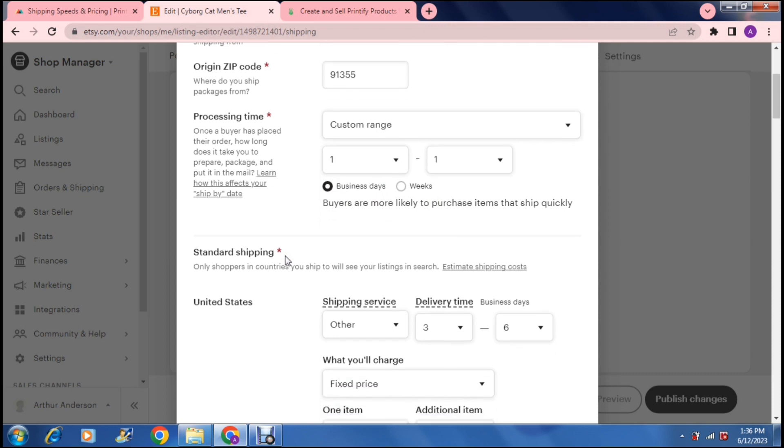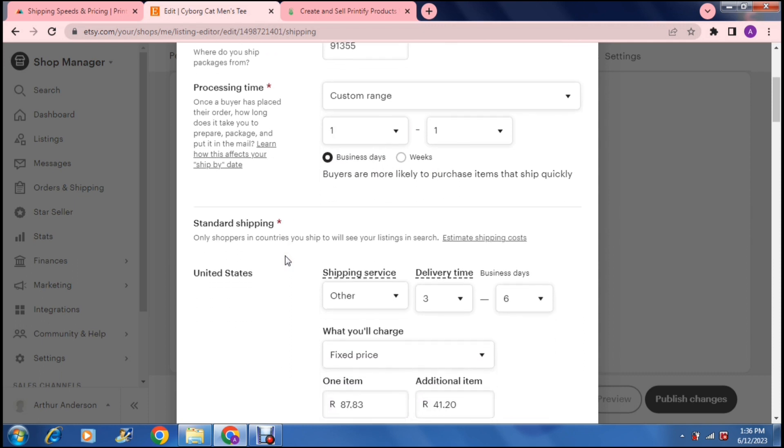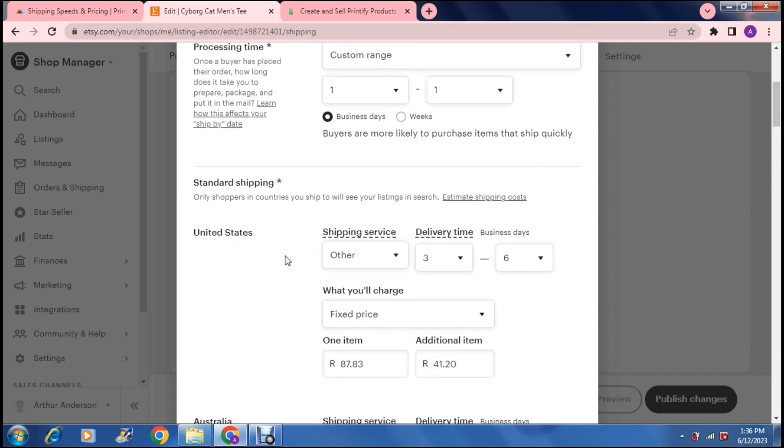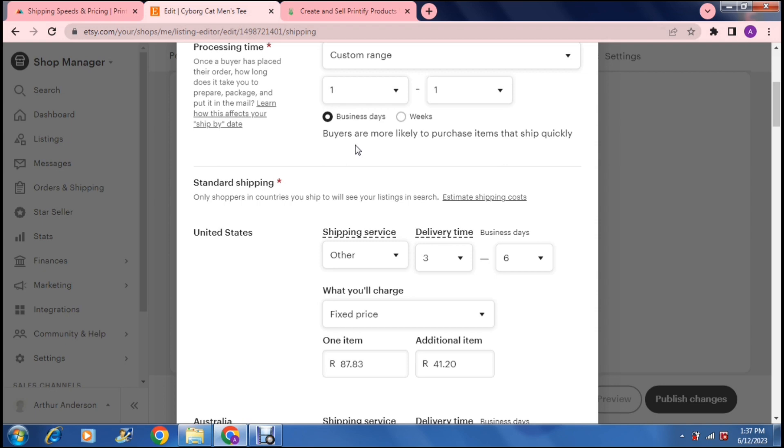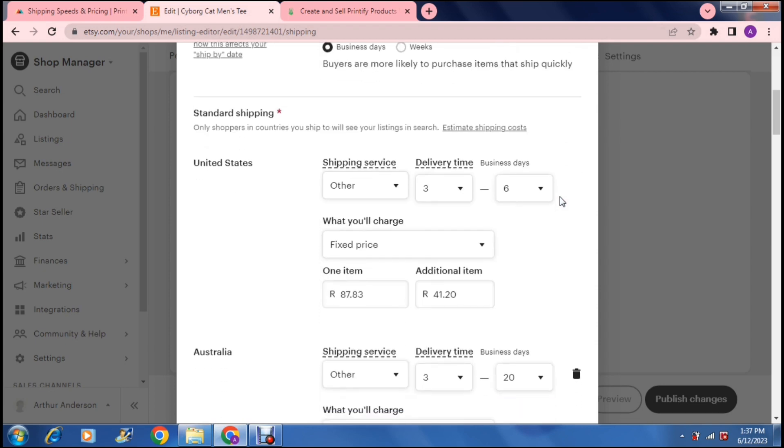So depending on if it's going to take a little bit longer, depending on where it's coming from and where it's going, you can enter that in there. Then it says standard shipping. So only shoppers in countries you ship to will see your listing in search. So basically, if you're only shipping from the U.S. to the U.S., then if somebody is in the U.K., they're not going to see your listing. And if you're not shipping to the U.K., then it's kind of pointless having that setting turned on, because if somebody is viewing your product in the U.K. and they can't actually order it, then it's completely pointless. So here's where you set that up.